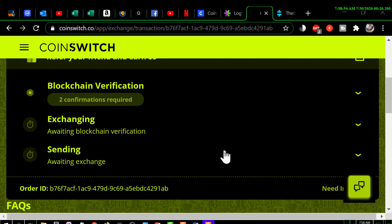Once it's received those two confirmations, that flashing dot will change to a checkmark and a flashing dot will appear next to 'Exchanging.' Once it's done with that, a checkmark will appear there and the flashing dot will move down to the left of 'Sending.'